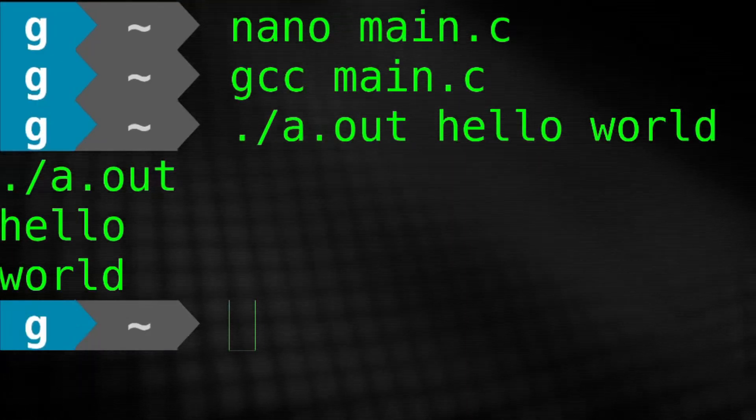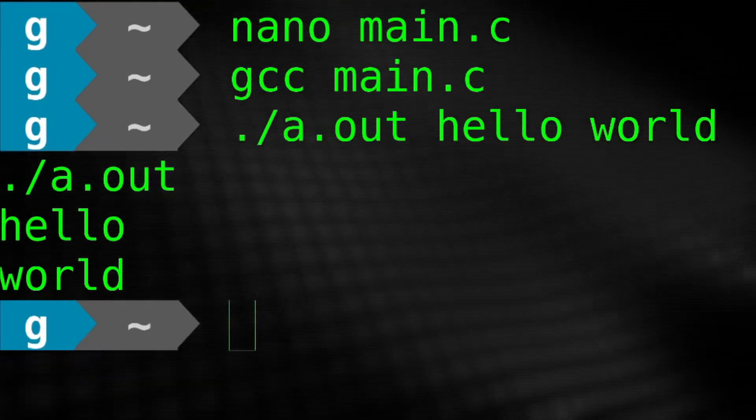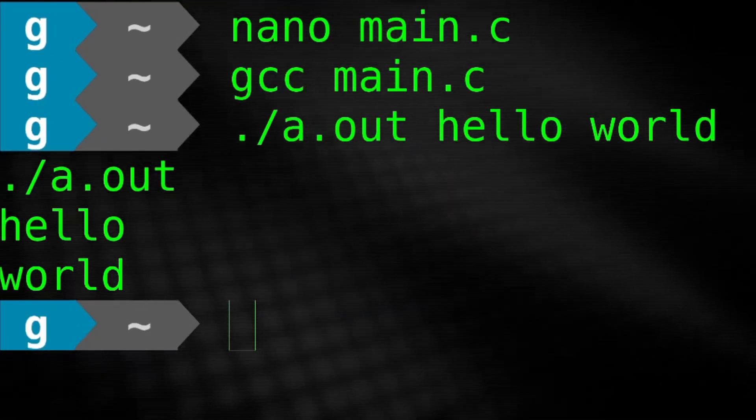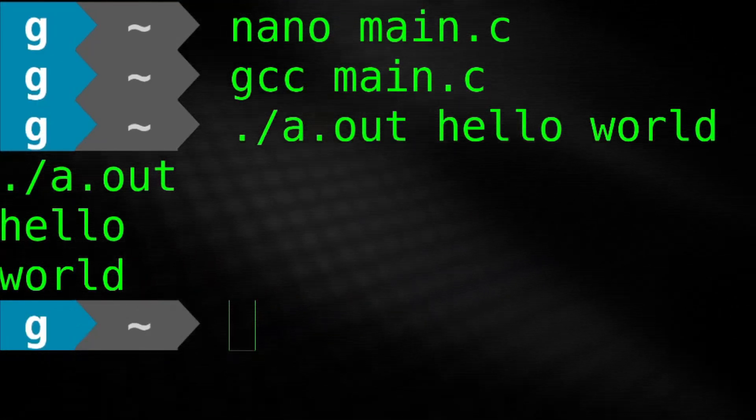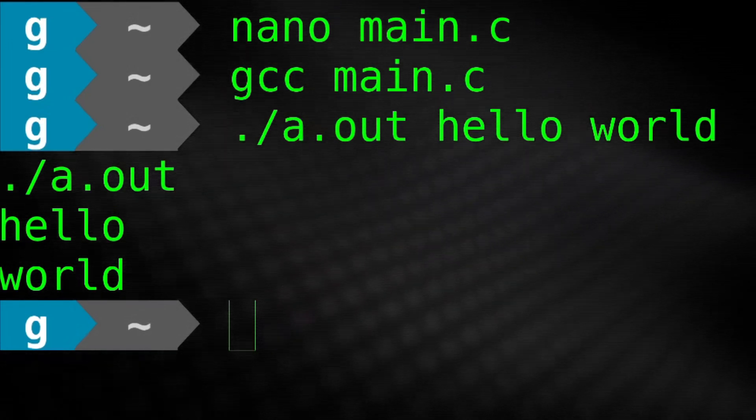As you can see, our program read the two arguments, hello and world, and printed them back to us.